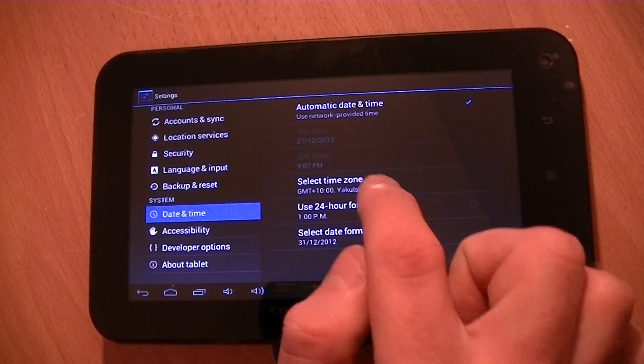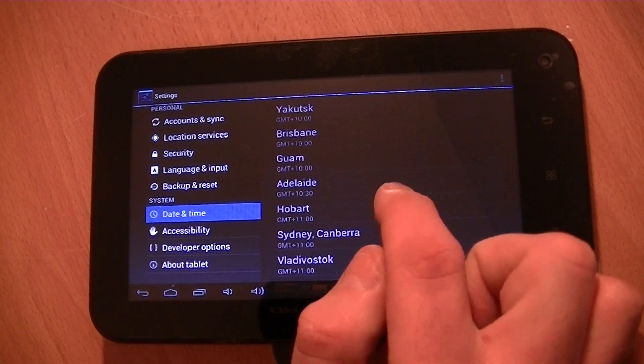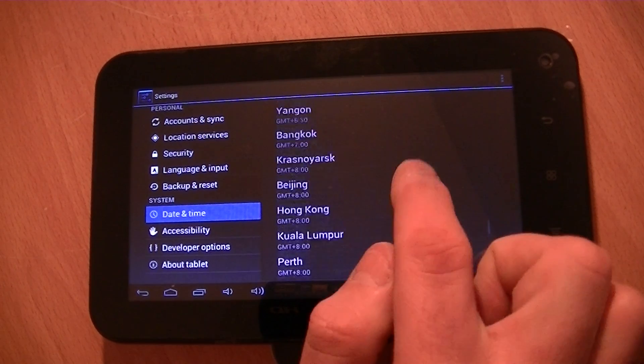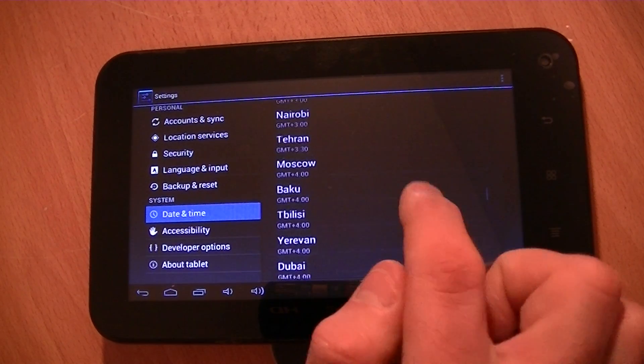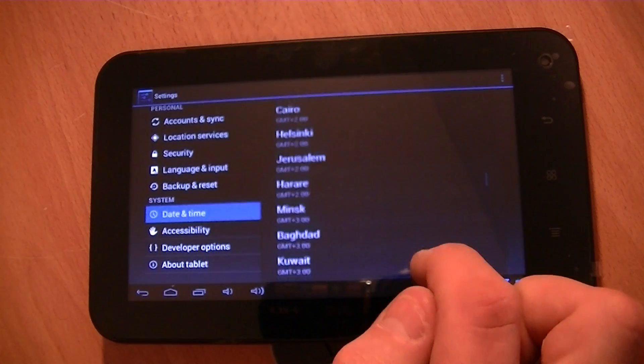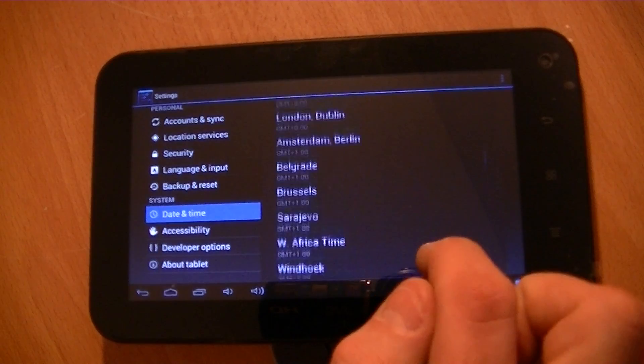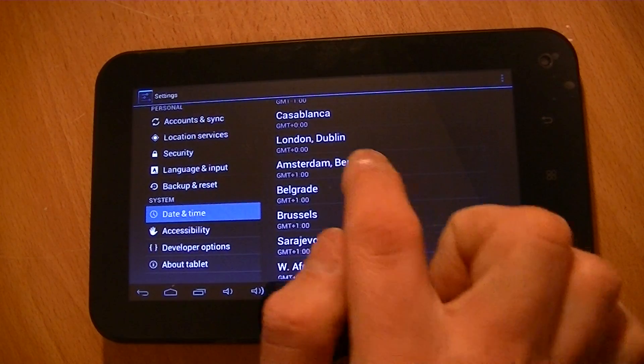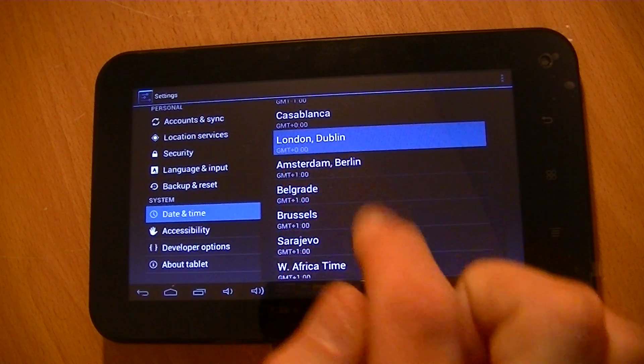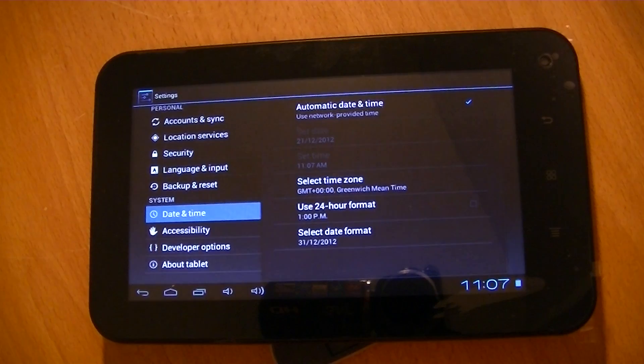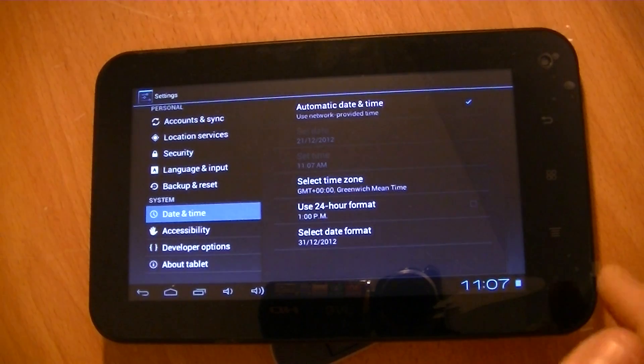You could select whatever you want, but I want UK, 00. So you can see there, London and Dublin, and that's it then.